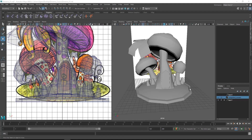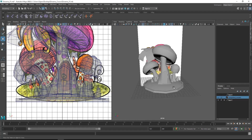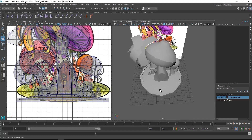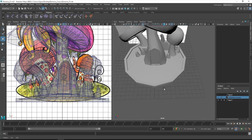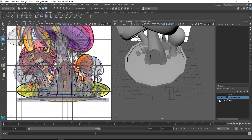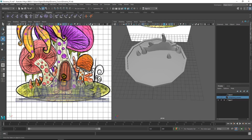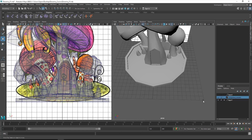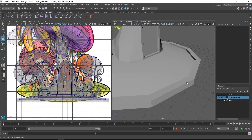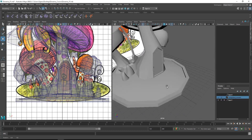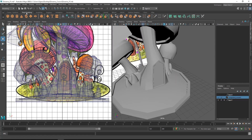Hi guys, welcome back. We completed almost all the models, so in this video we will be completing the rest of the modeling part. The next thing is we have to focus on creating the floor tiles and the small rocks. For that we'll be using the poly cube.